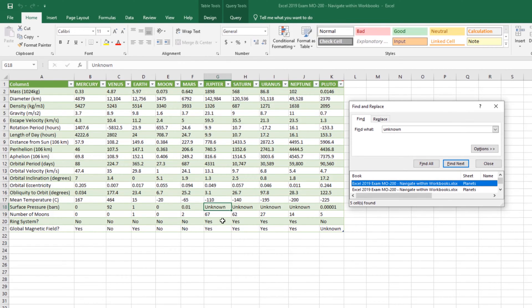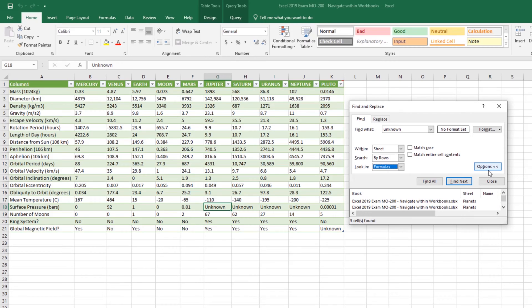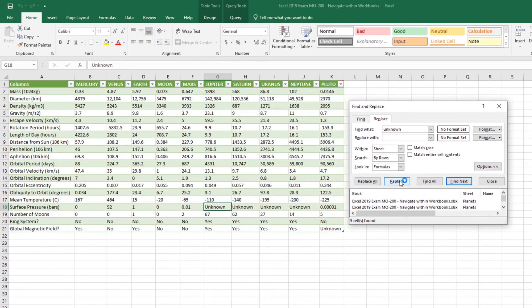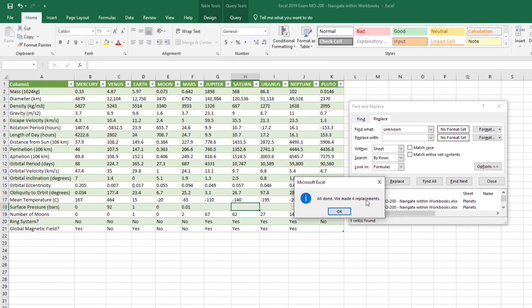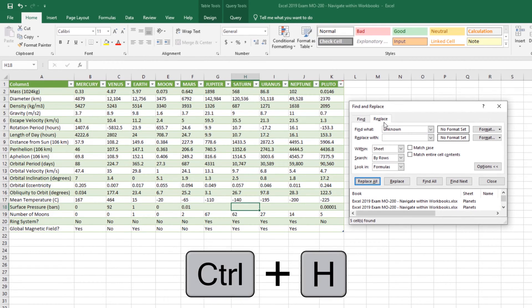We can click Find All and see the first instance found. Note there's an Options button — you can search within this sheet or the entire workbook, search by rows or columns, and look in formulas, values, or comments. You should also note you can do more than just find. If I click Replace, I can search for 'unknown' and replace it with text or nothing at all. Clicking Replace All tells me it replaced four instances. You can also access Replace with the keyboard shortcut Ctrl+H.